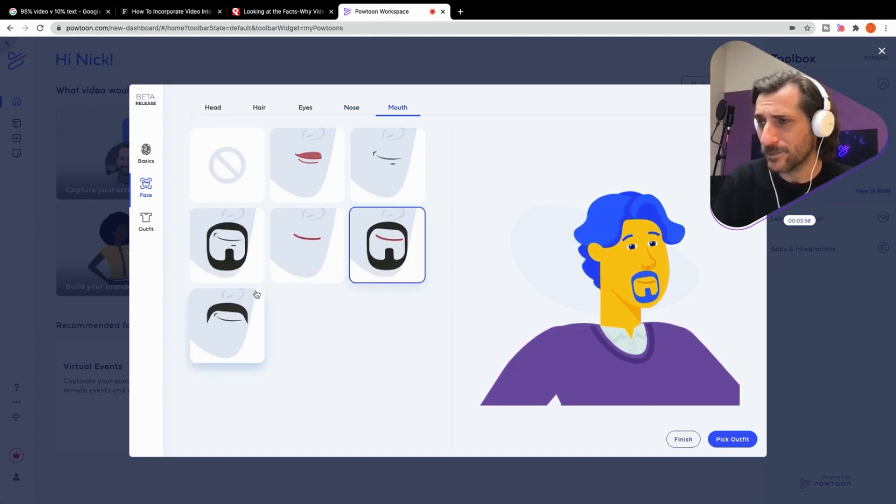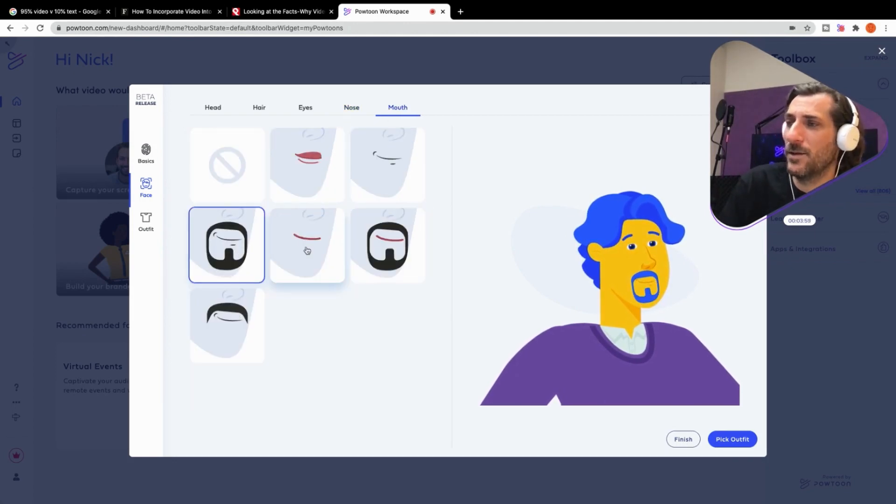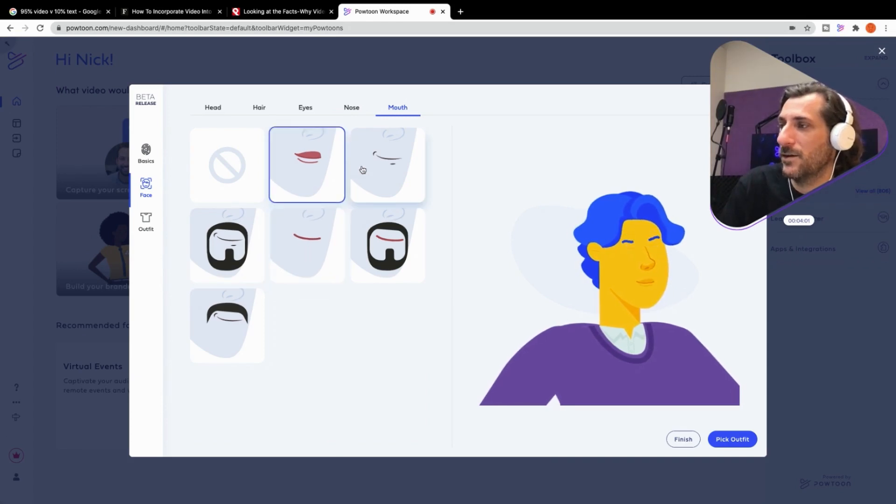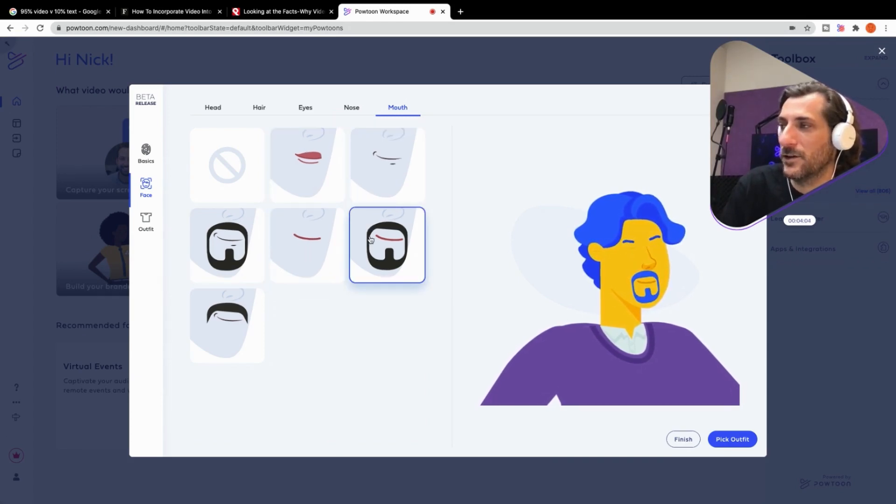Mouth. And this is where maybe you want the beard, maybe you want some facial hair, maybe you don't, maybe you want one of these, maybe you want one of those. And we're going to stick with the goatee.